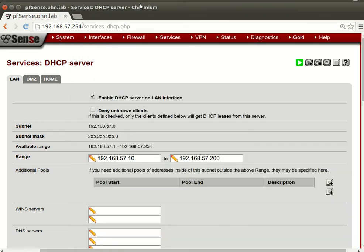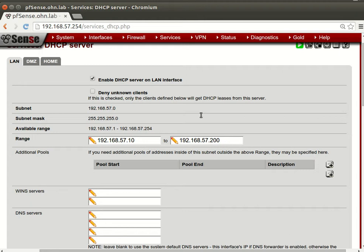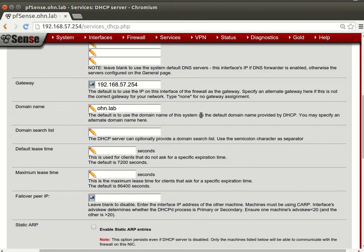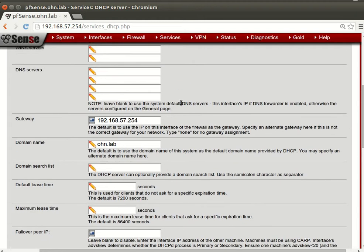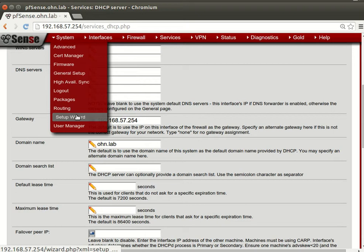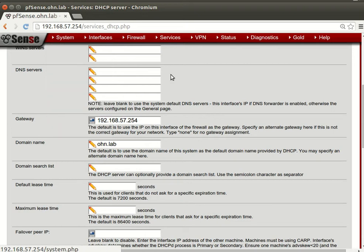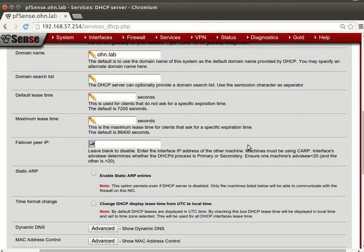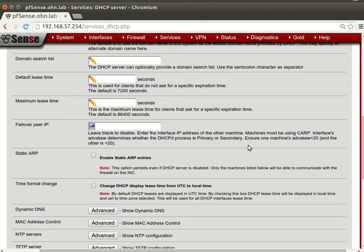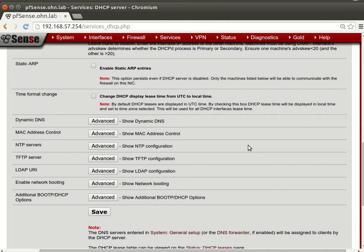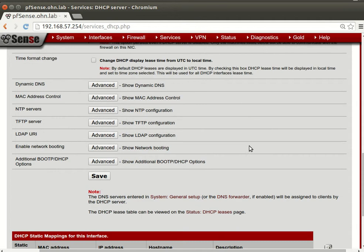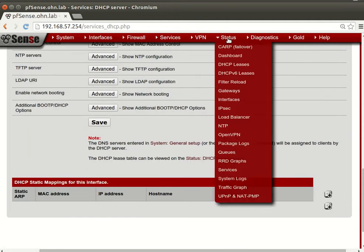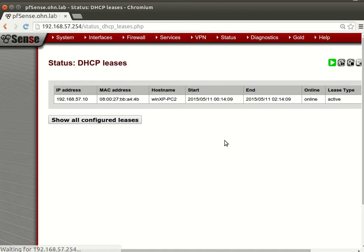That's everything you need to configure the DHCP server. You need gateway, your DNS server will be provided by your general setup right here, and you don't need anything else. Now if you go to DHCP leases you'll find